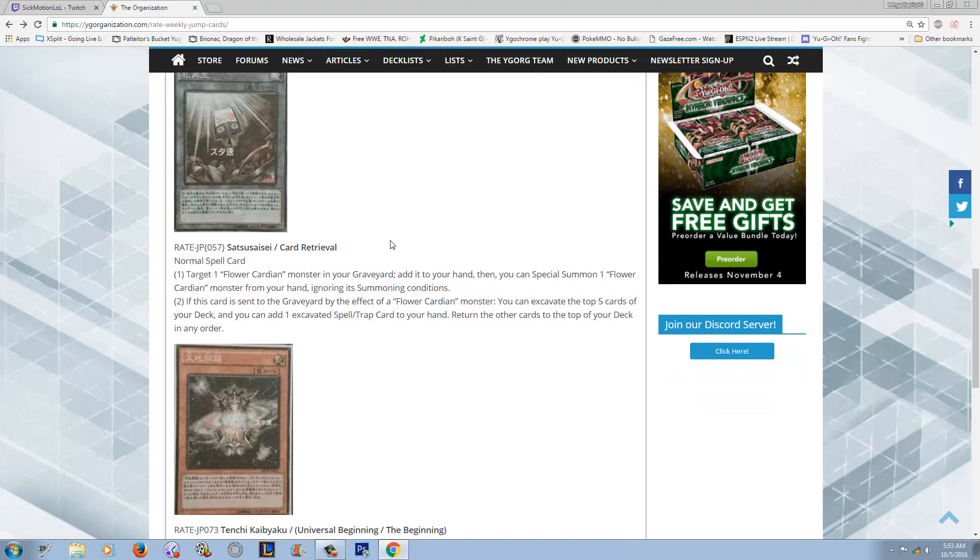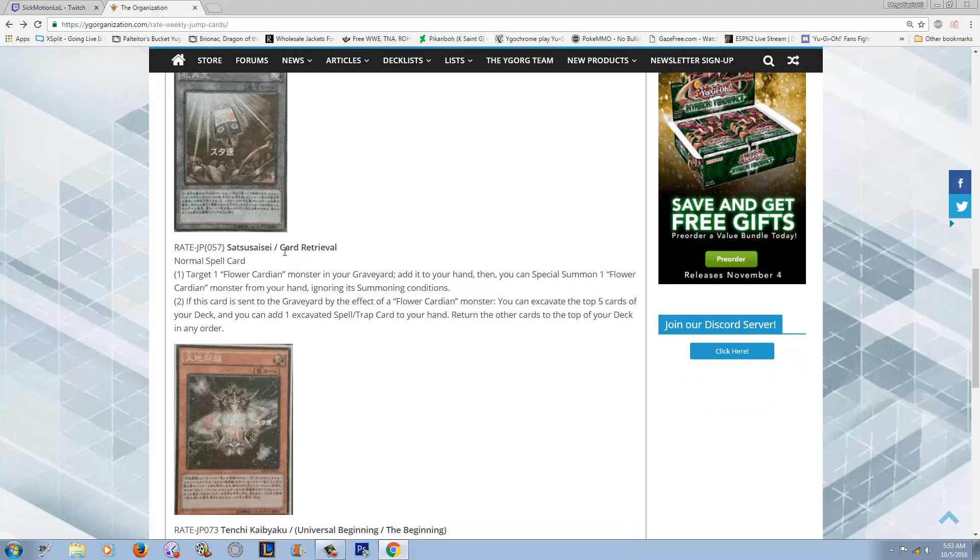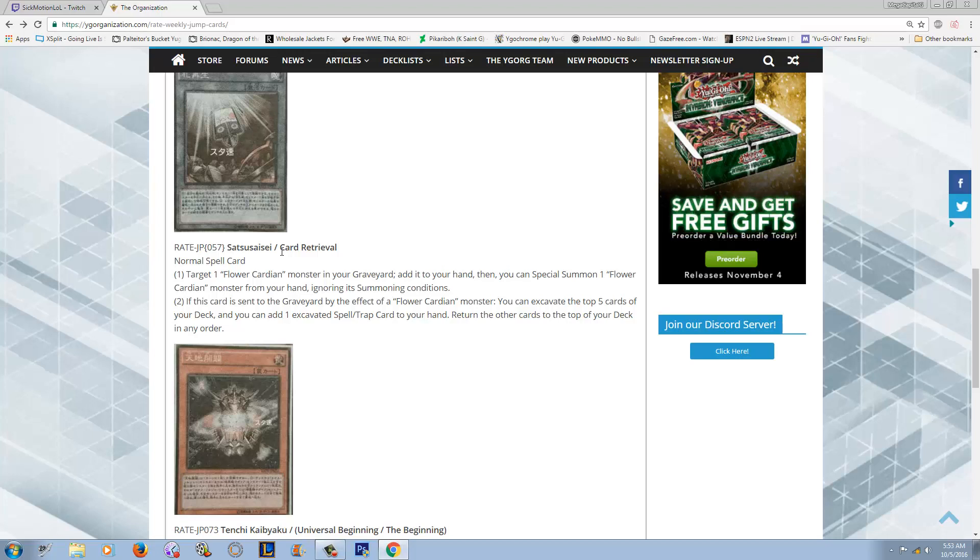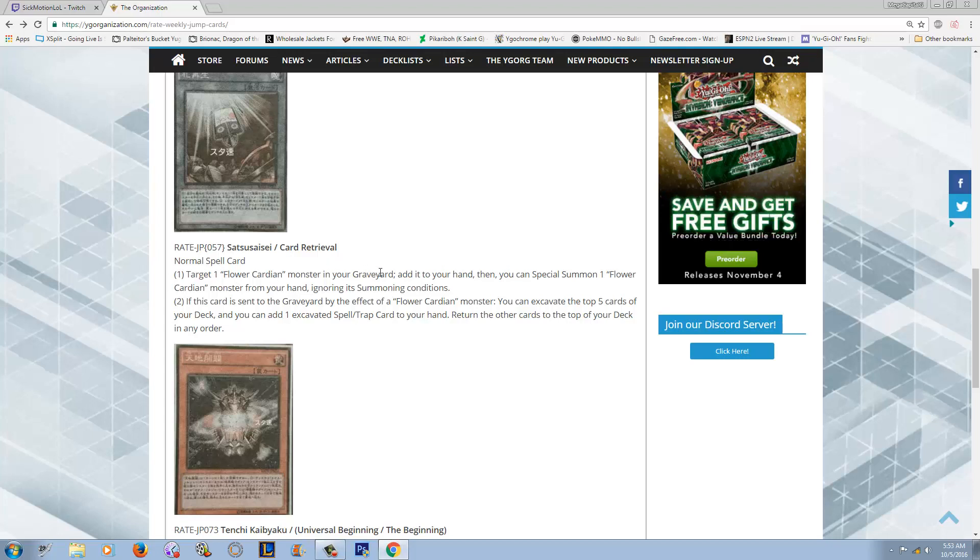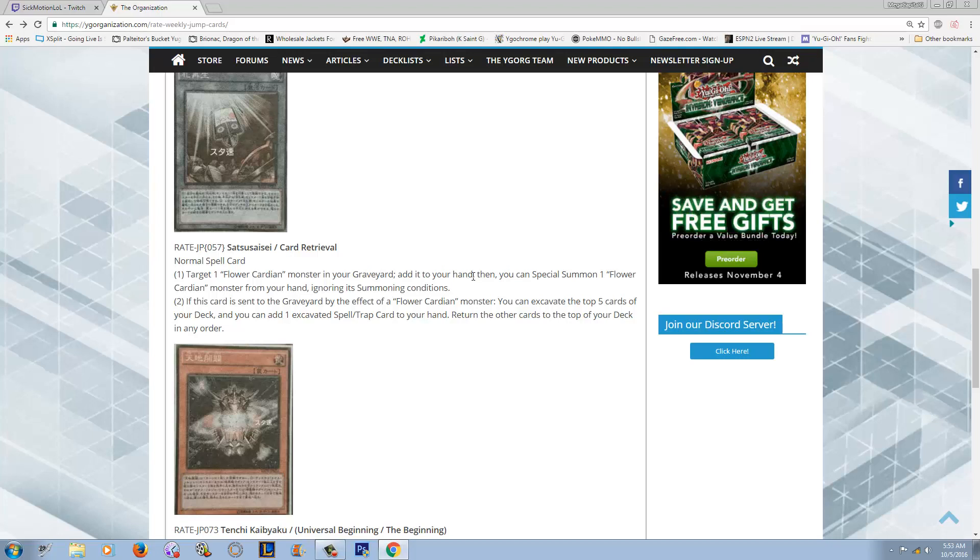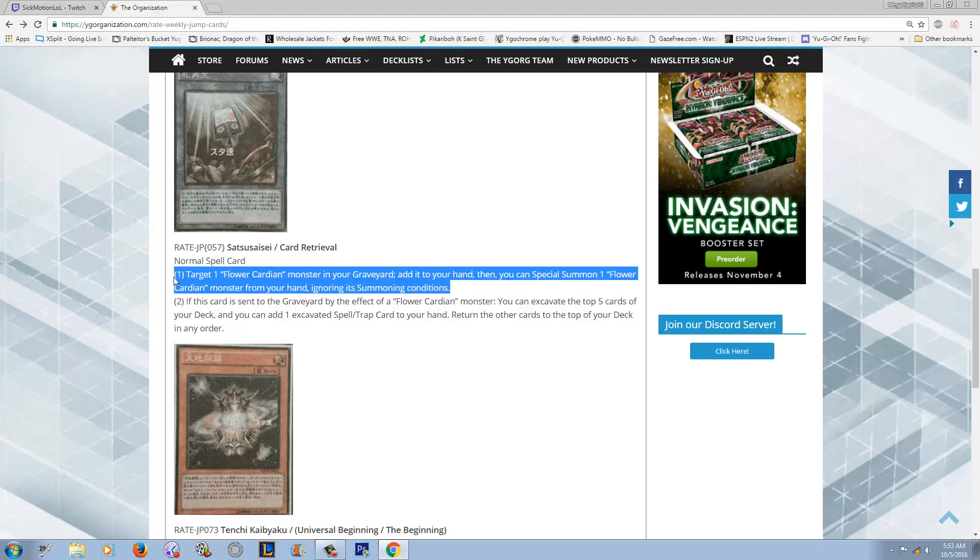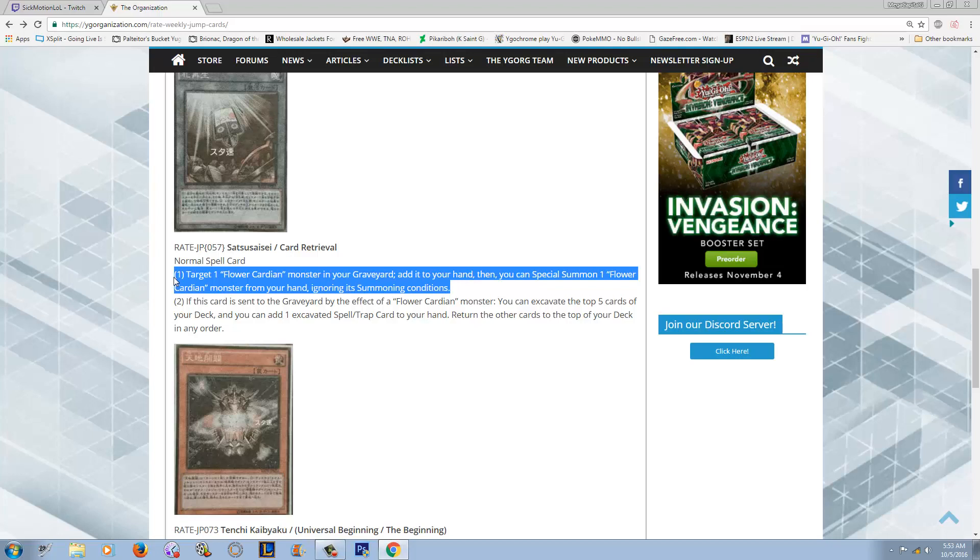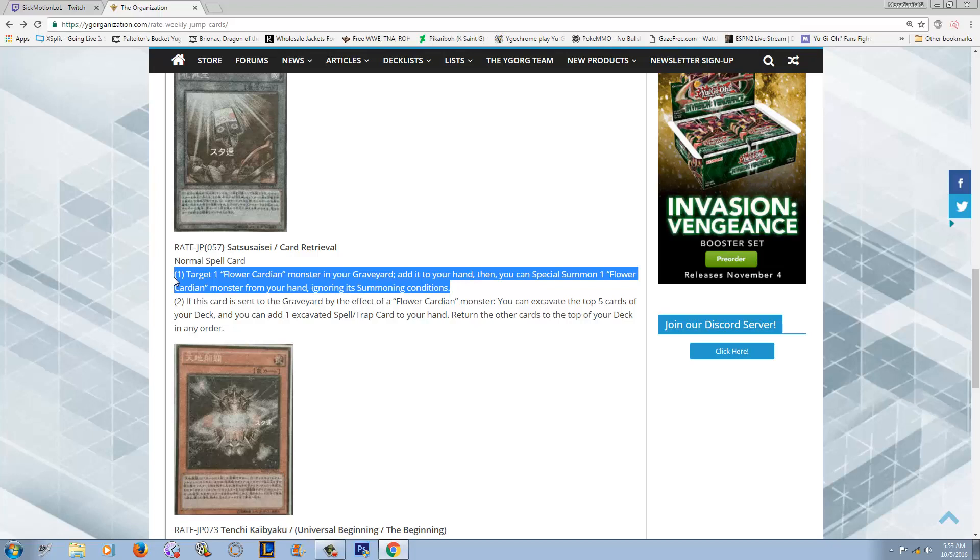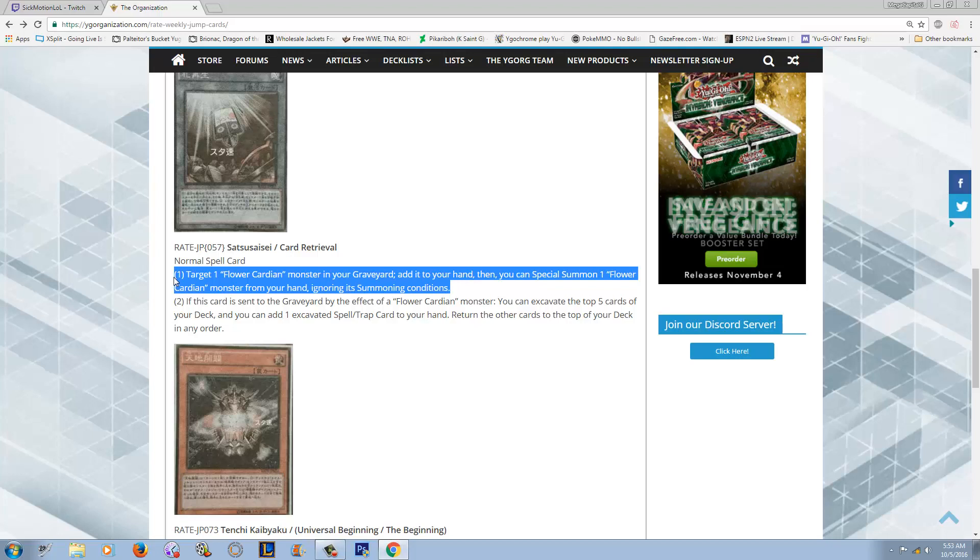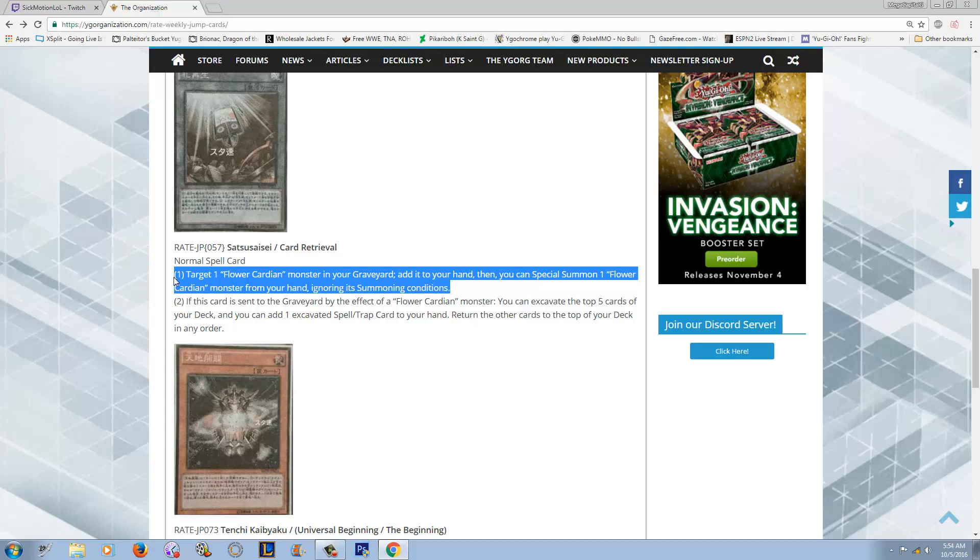Next up, we got some Cardian support. Enjoy. Alright, this is Cardian Retrieval. Honestly, the name kind of tells you what the effect is going for. It's a normal spell card. It says target one Flower Cardian monster in your graveyard, add it to your hand. There's the retrieval part. Then you can special summon one Flower Cardian monster from your hand ignoring summoning conditions. I think that this is super good because I've messed around with Cardians a little bit on YGOPro, although I'm not any type of Cardian expert. Sometimes you get big ass monsters stuck in your hand man, and it really does suck.